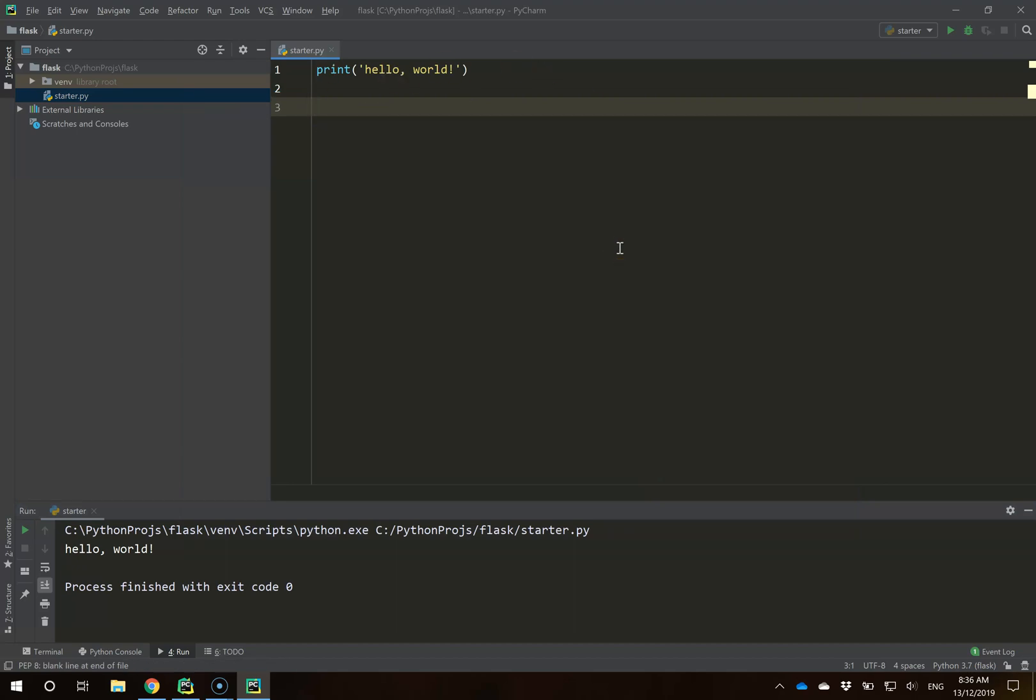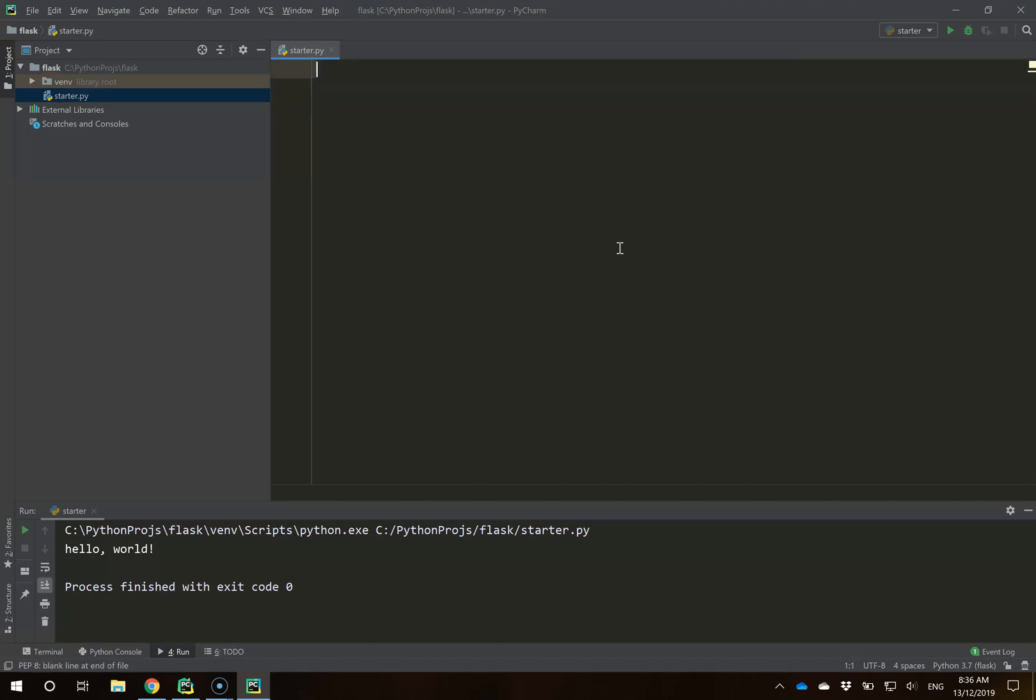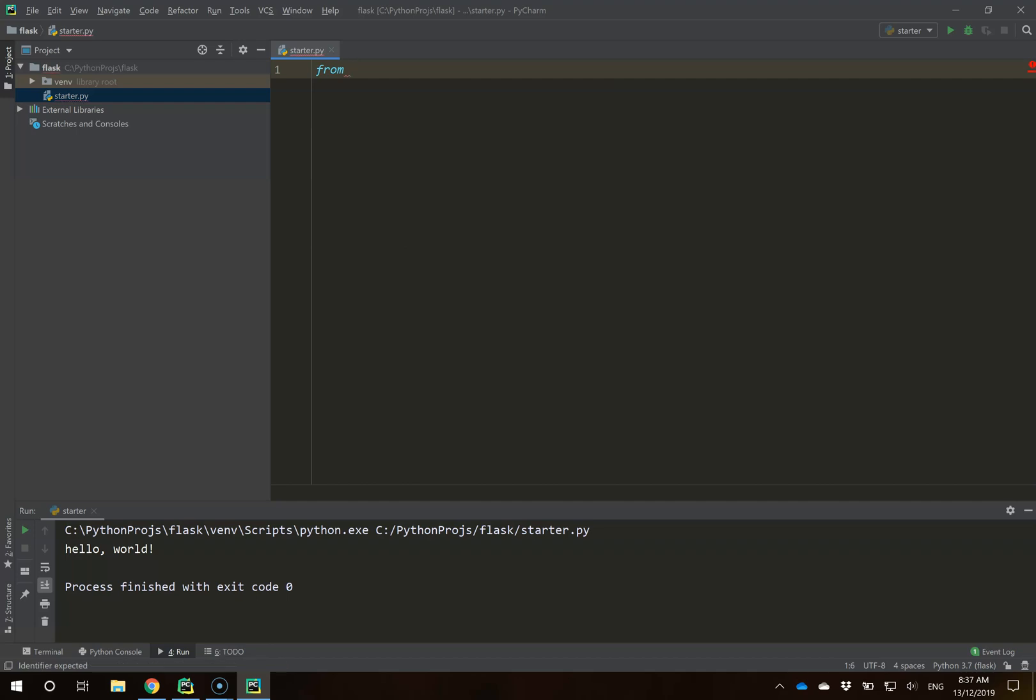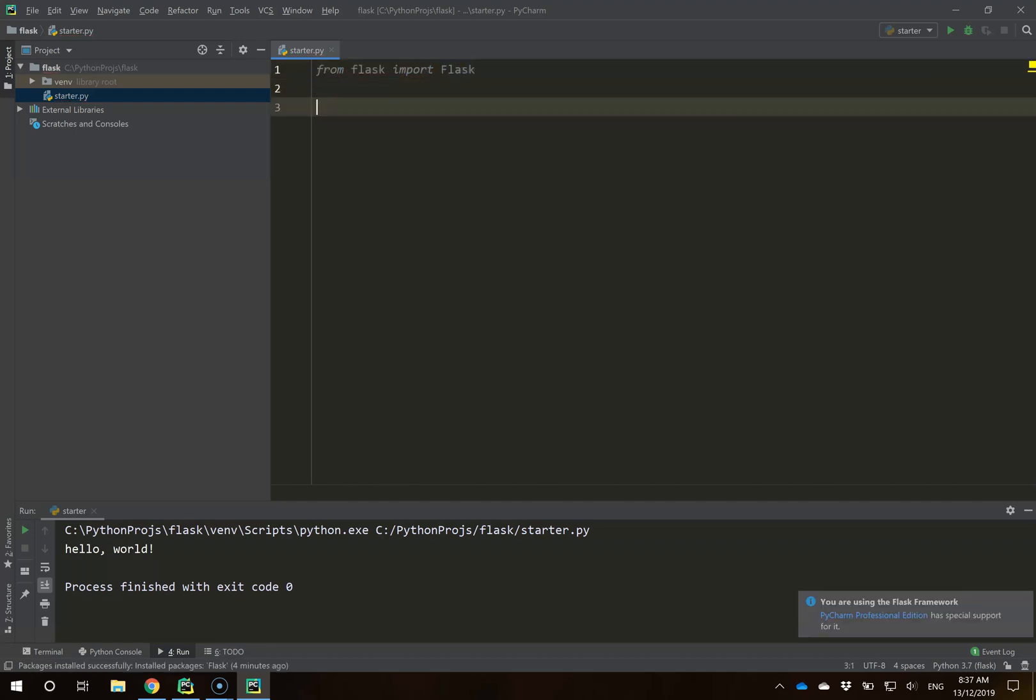From here, we're ready to begin building our Flask app. We're going to wipe everything we previously have. As common with most packages, we need to import the content we need from Flask. We do that by saying from flask import Flask.